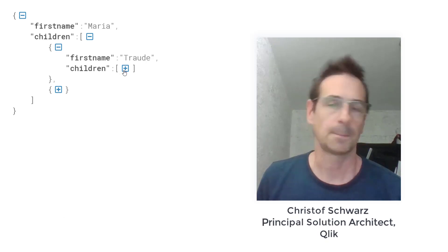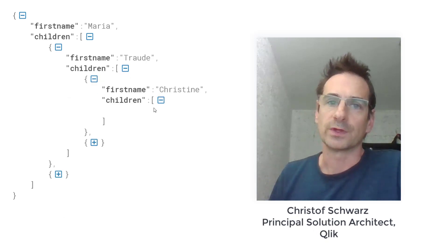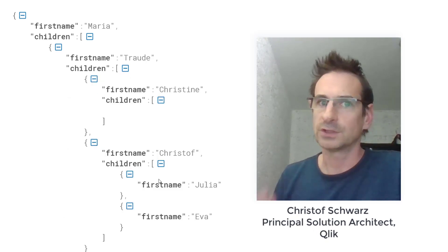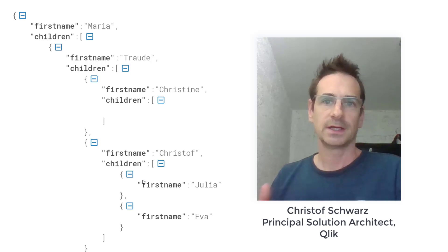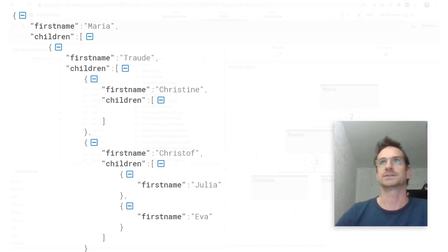Hey there, my name is Christoph of Qlik. Today I would like to show you a trick how you can load recursively JSON child structures.